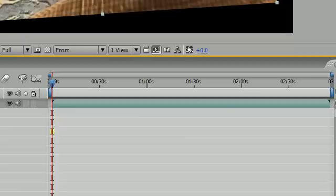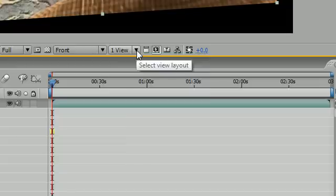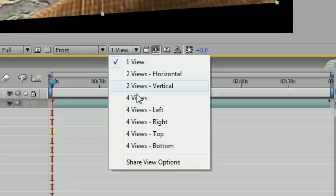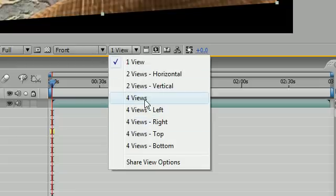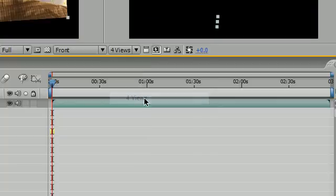what you need to do is go down to here and go ahead and select one of these views. Probably the most common is this 4 views. And this gives you 4 views at once.